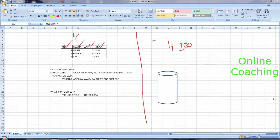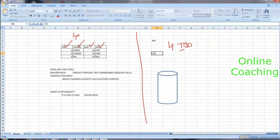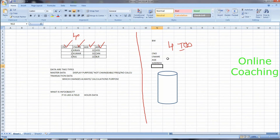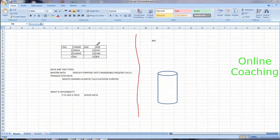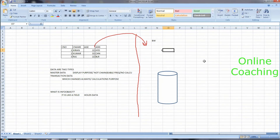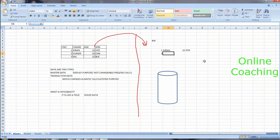I have four columns, so I need to create four Info Objects in BW. I decided I need four Info Objects: customer number, customer name, age, and address. Now the question is, why should I create Info Objects? Can I not load data without Info Objects? Let's say I don't have Info Objects and I want to load customer number, customer name, age, address into BW.